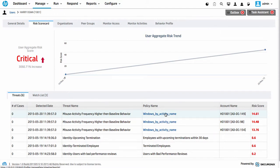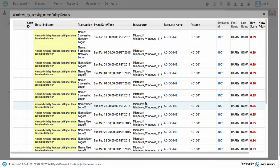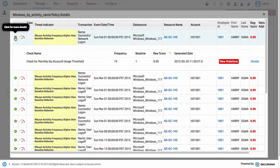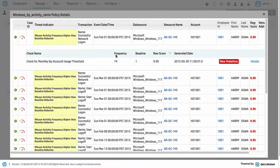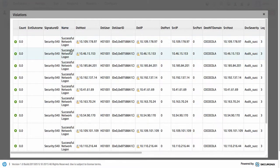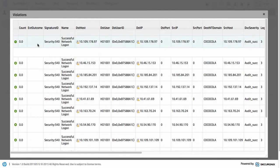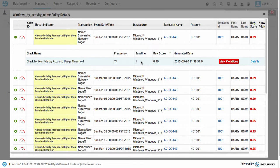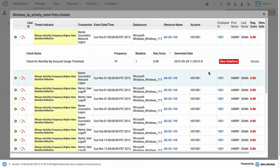We can click and view what's actually triggered here. In this particular case, we can see it's a misuse activity frequency higher than baseline behavior. The baseline of activity is one, but in this particular interval we've seen 74 things occur. We can even dig in and view the violations directly — this is logon information. Typically we only see one logon as a baseline within a period, but we've seen 74, which is very suspicious, and we score that as compound information.